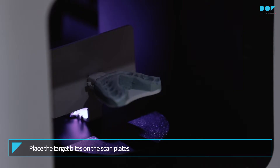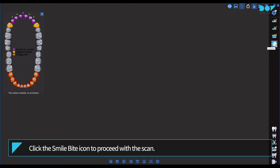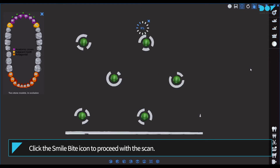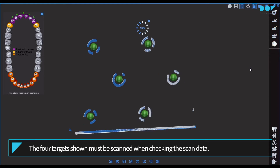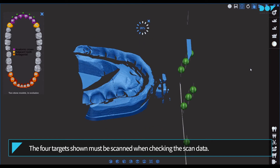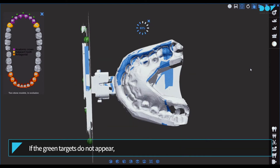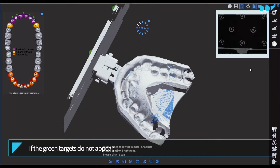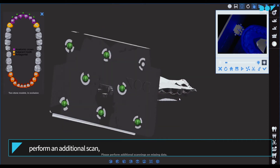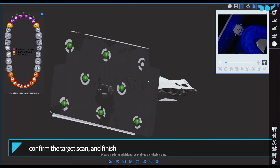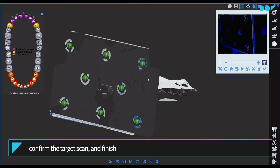Place the target bites on the scan plates. Click the smile bite icon to proceed with the scan. The four targets shown must be scanned when checking the scan data. If the green targets do not appear, perform an additional scan, confirm the target scan, and finish it.